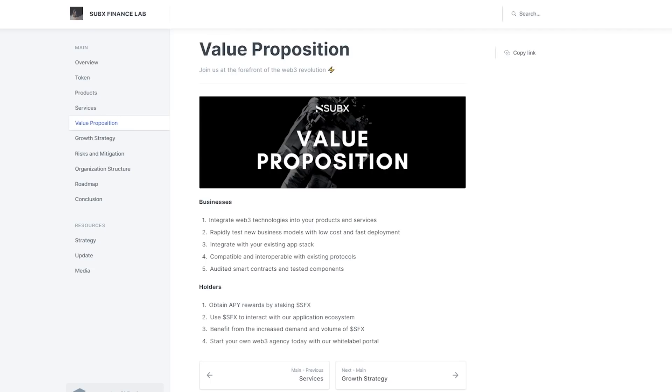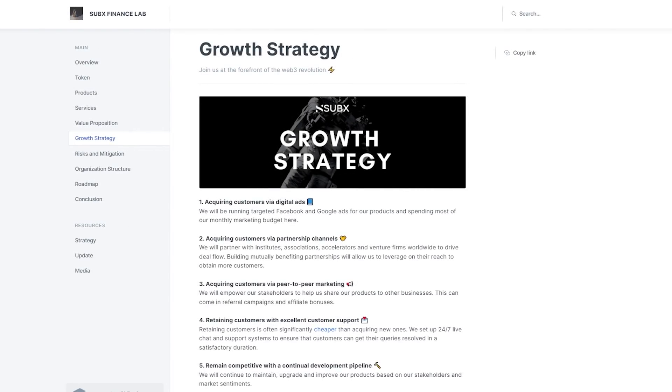Holders – obtain APY rewards by staking SFX. Use SFX to interact with application ecosystem. Benefit from increasing demand and value of SFX. Start your own web-three agency today with white-label portal. A few points that the team will adhere to for growth and development. Acquiring customers via digital ads. Acquiring customers via partnership channels. Acquiring customers via peer-to-peer marketing. Retaining customers with excellent customer support. Remain competitive with a continuous development pipeline.